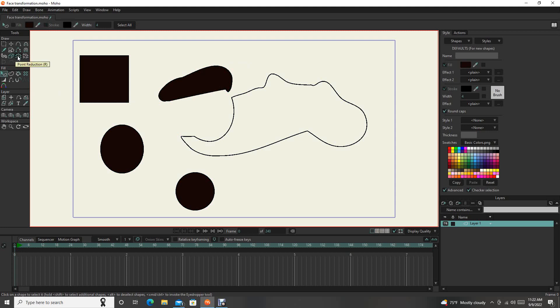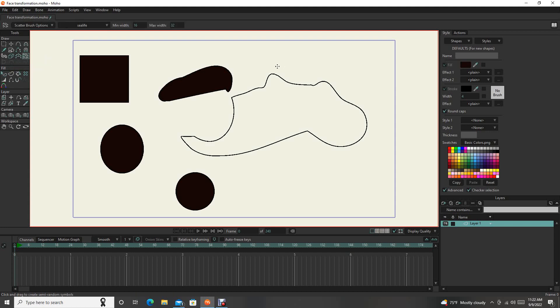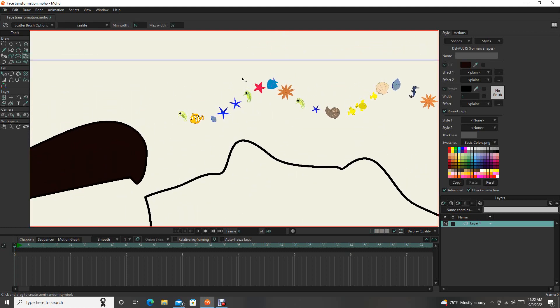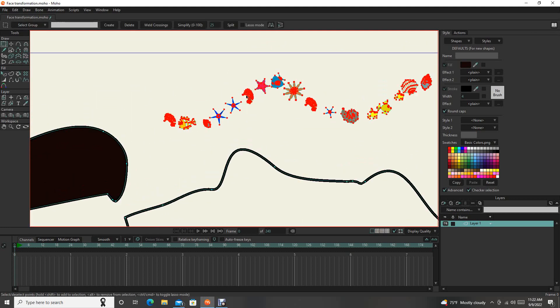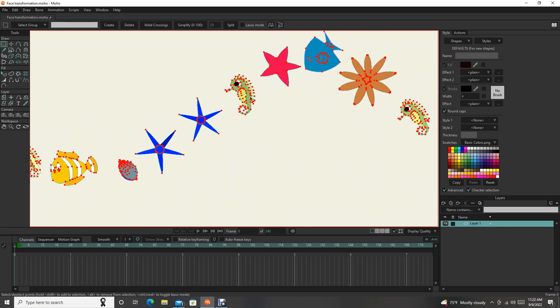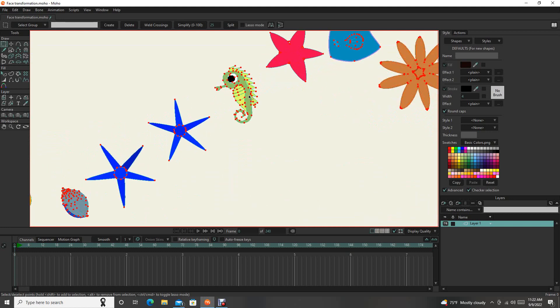Point reduction. So sometimes when you're drawing and you have a bunch of points. A good example of this, if I use the scatter brush tool, it does some cool stuff. But look how many points are in these. If I zoom in, a ton of points. I don't know if the reduction will work here.